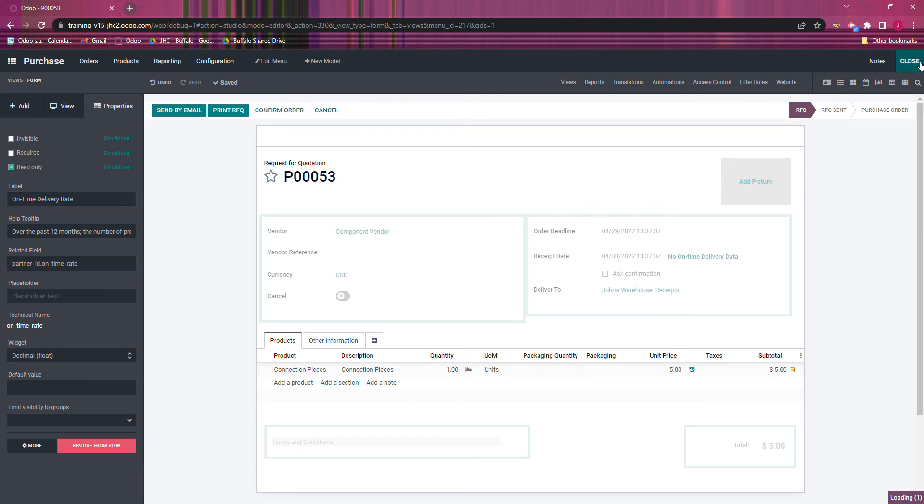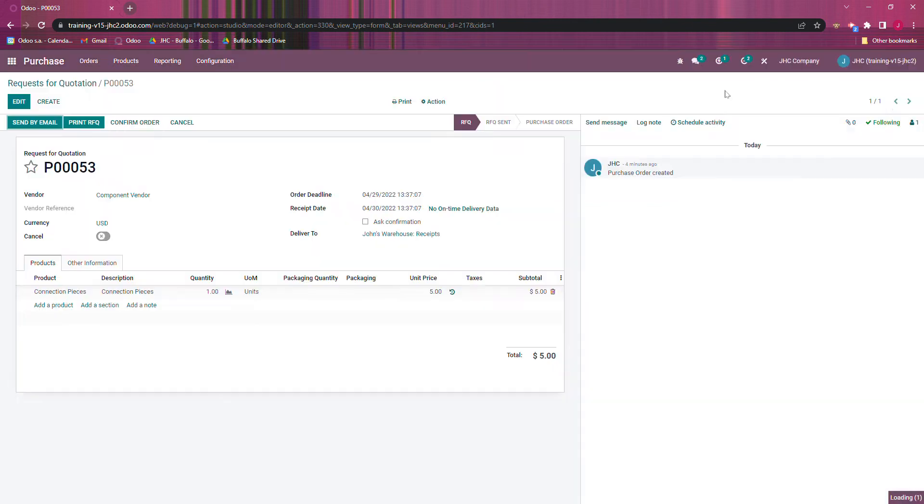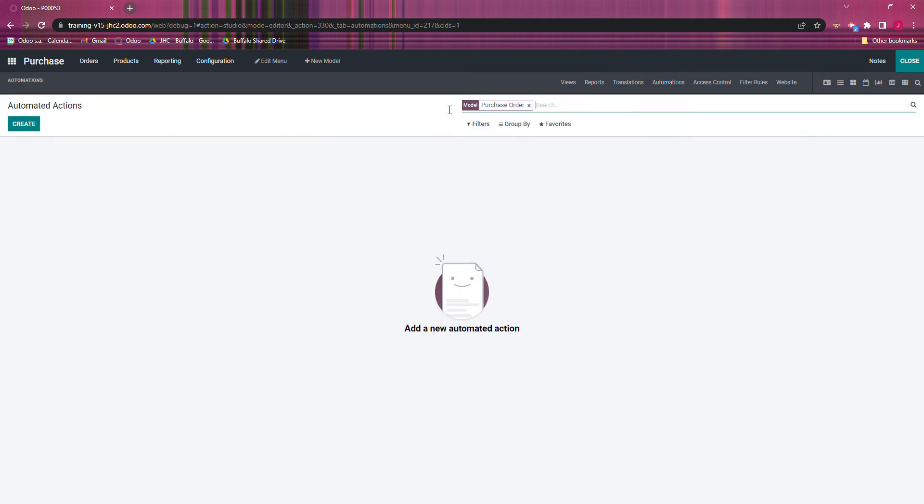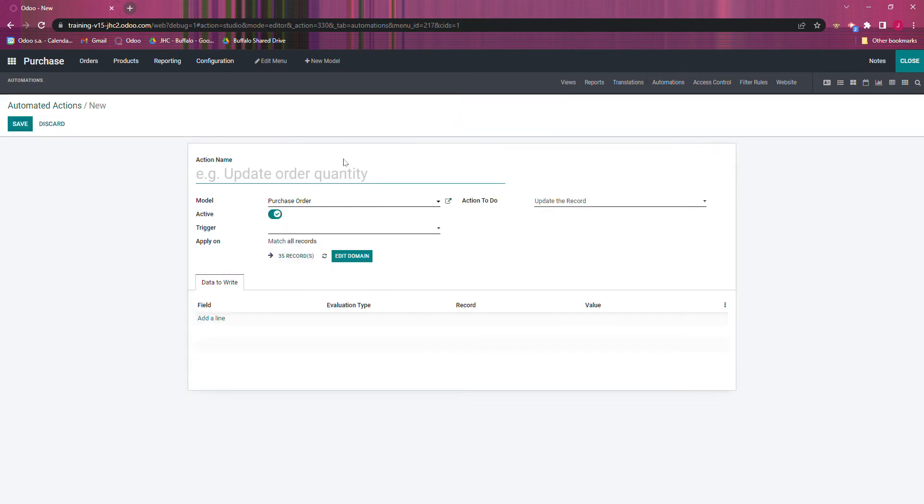After that, I'm going to close this out. So I need to stay inside Studio, and we're going to set up an automated action for that. So we're going to go to automations and we're going to create one. It's on purchase order.